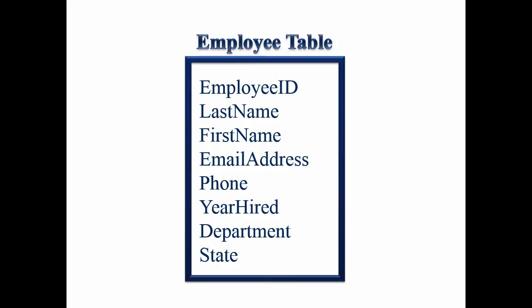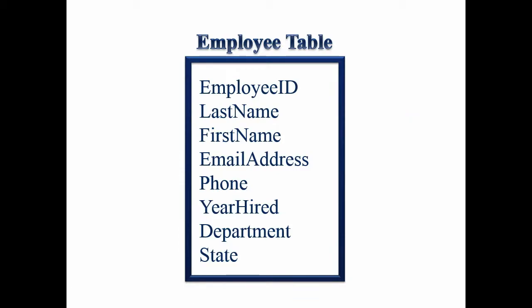We don't have too much going on here in our database, but we're going to build this employee table. And our employee table is going to have the employee ID field, last name, first name, email address, the phone number, the year the employee was hired, the department they work in, and the state that they work in. Because in this example, the offices are in five different states around the United States.